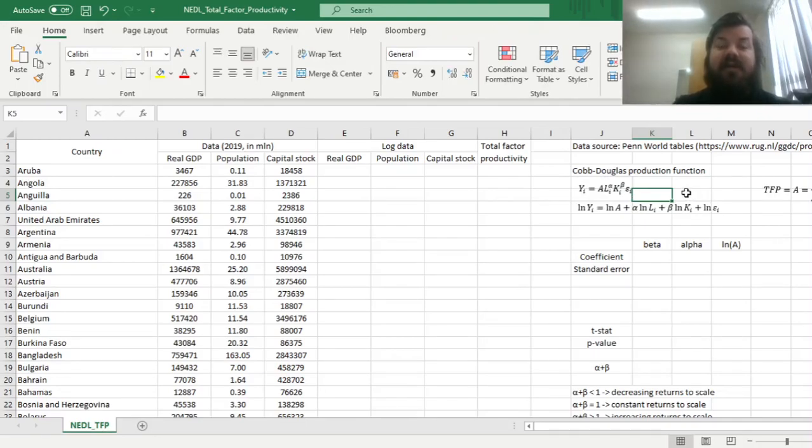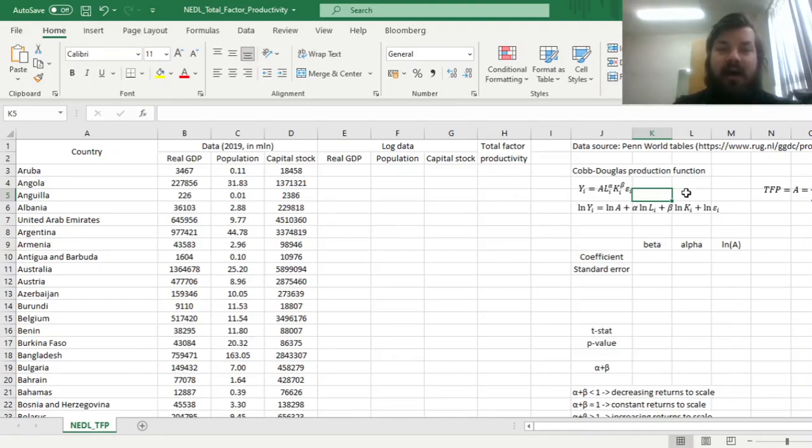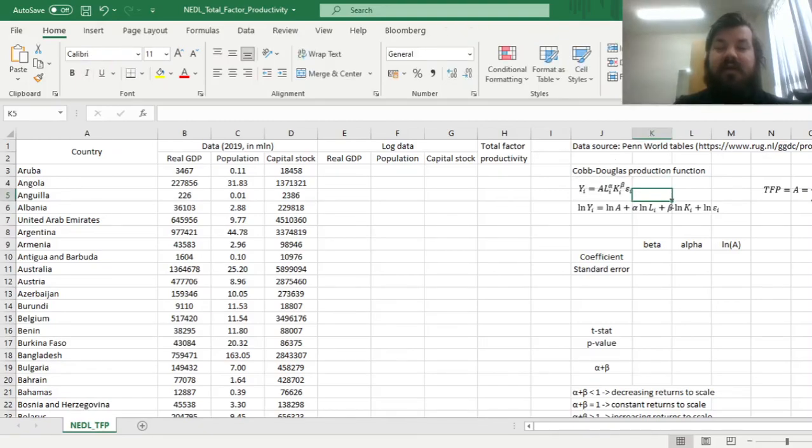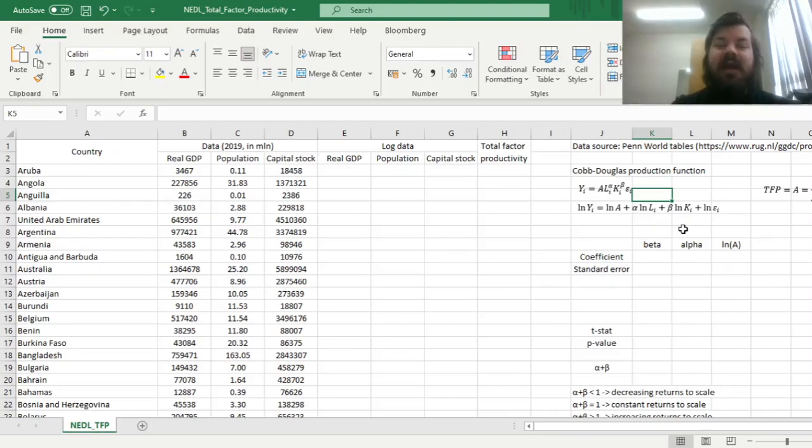Those alpha and beta parameters can be interpreted as elasticities of production by labor and capital respectively. The greater they are, the more responsive the total volume of production, the total value in dollars at least, is to changes in labor and capital.